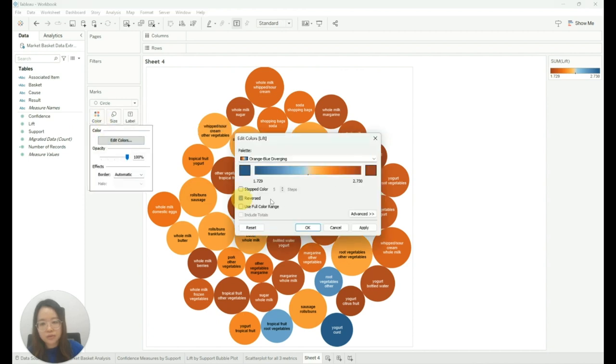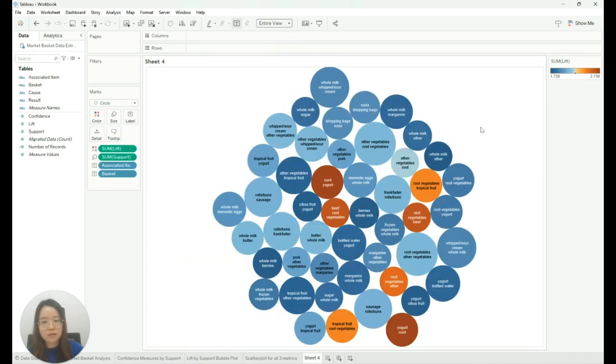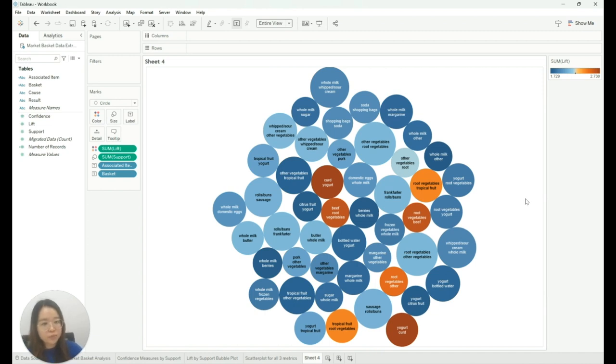Drag support to the size card. Let's reverse the color palette. And this is our bubble chart for our lift by support.